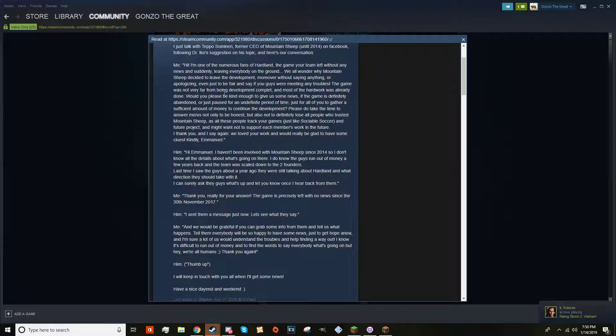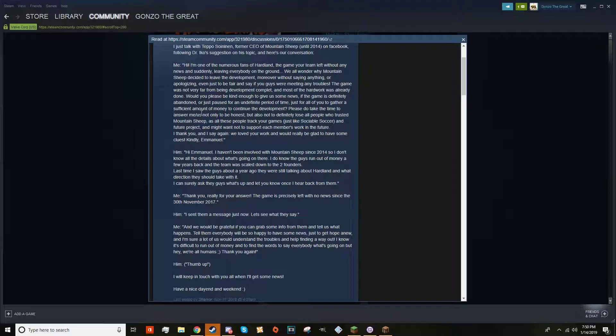The game was not very far from development completion and most of the hardware was already done. Would you be kind to us to give us some news - is the game definitely abandoned or just paused for an indefinite amount of time? Just for you to gather sufficient amount of money to continue development, maybe? Please do take the time to answer me/us, not only to be honest, but also not to definitely lose all the people who trusted Mountain Sheep. We loved your work and would really be glad to hear some clues.